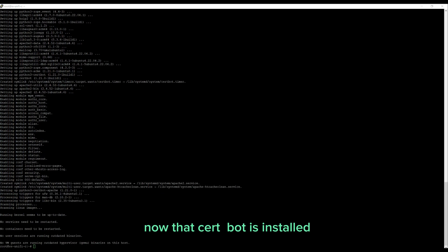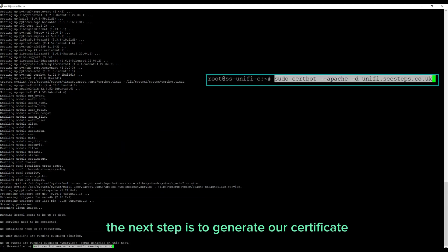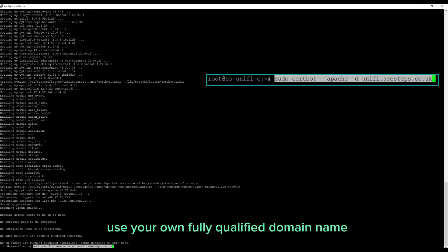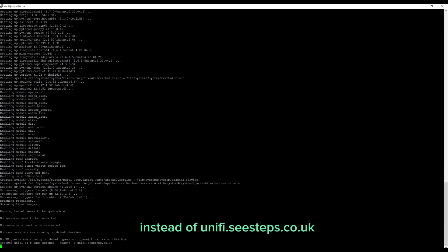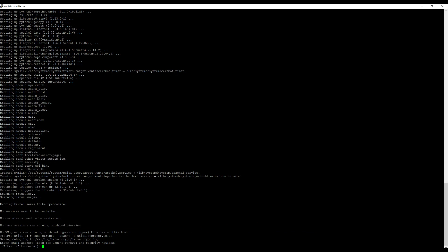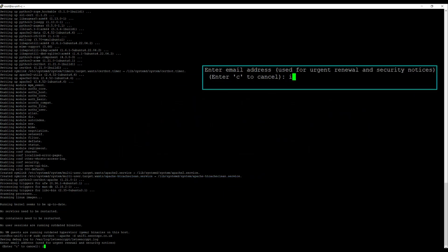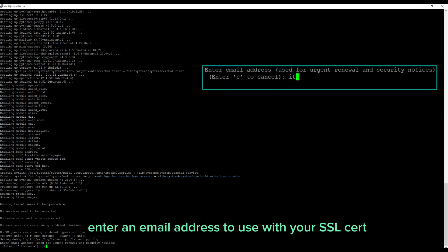Now that certbot is installed, the next step is to generate our certificate. Use your own fully qualified domain name instead of unify.csteps.co.uk. Enter an email address to use with your SSL cert.